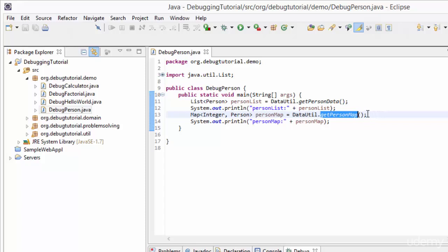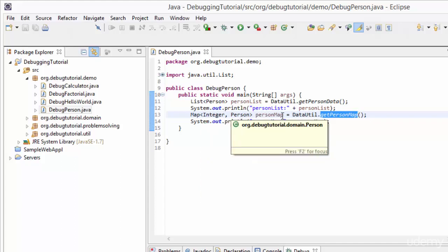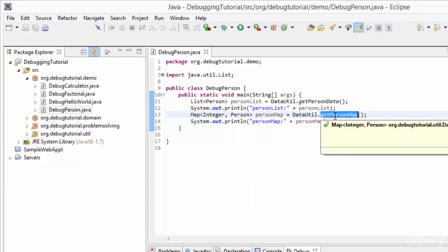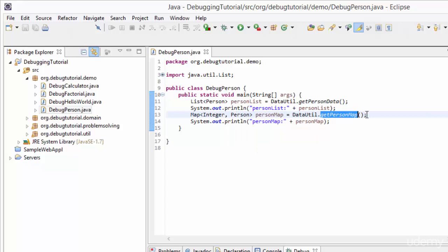At line number 13, another utility method inside DataUtility called getPersonMap is invoked. This method returns a map object which has Integer objects as its keys and Person objects as its values. This key-value pair comes from DataUtility.getPersonMap, and in the next line, line number 14, this map object called personMap is printed in the console using sysout.